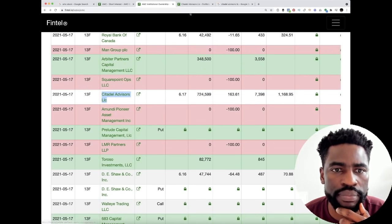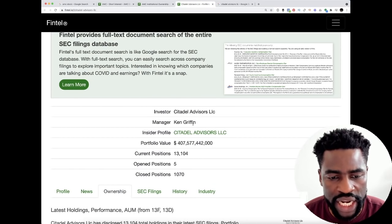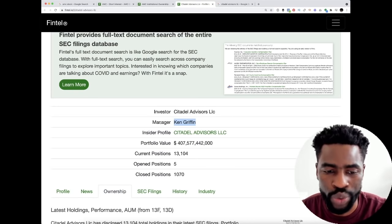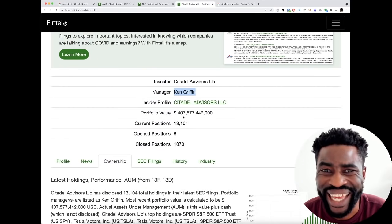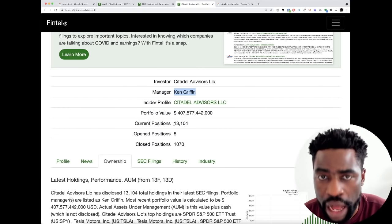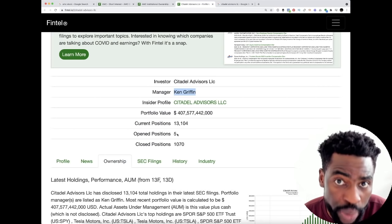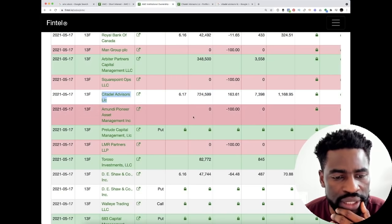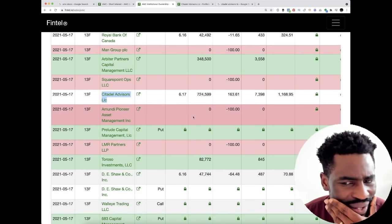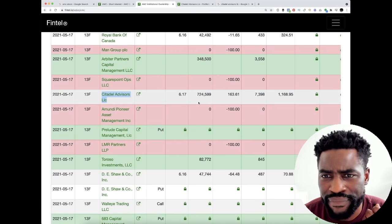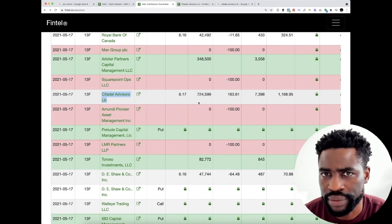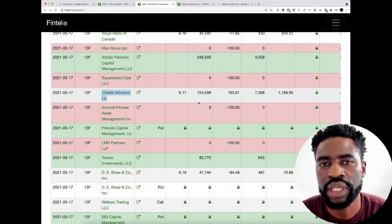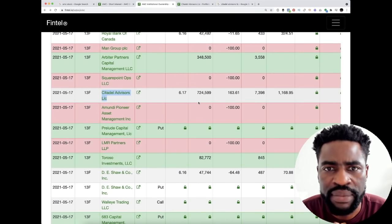When you click here it leads you to this page. Citadel Advisors LLC, manager Ken Griffin, we all know who that is. Portfolio value $408 billion, they have actually 13,000 current positions and only five opened positions. That is interesting because Citadel buying 725,000 shares doesn't sound right, because they are the biggest short, the hedge with the biggest short position in the AMC stock.